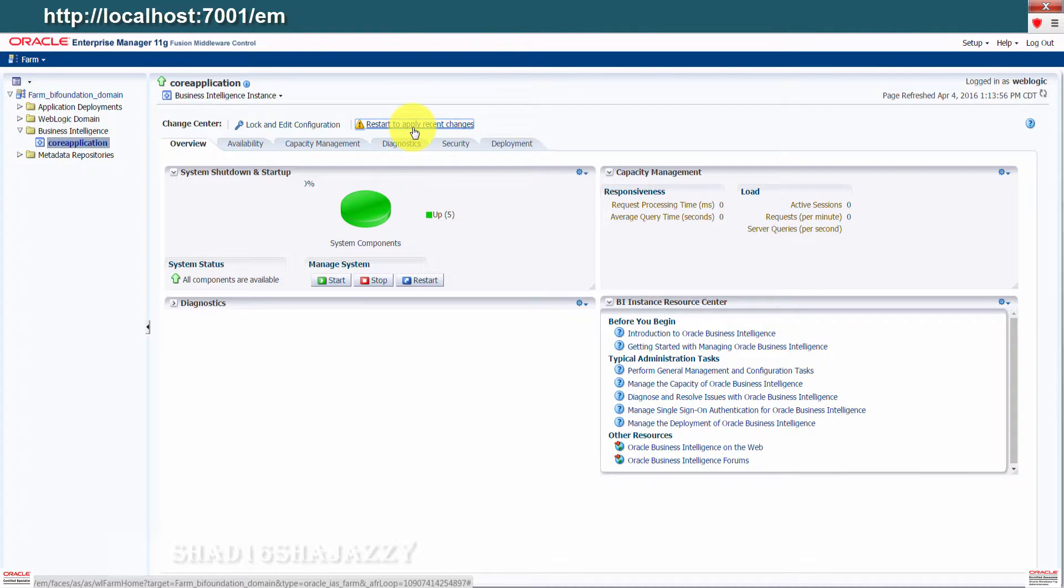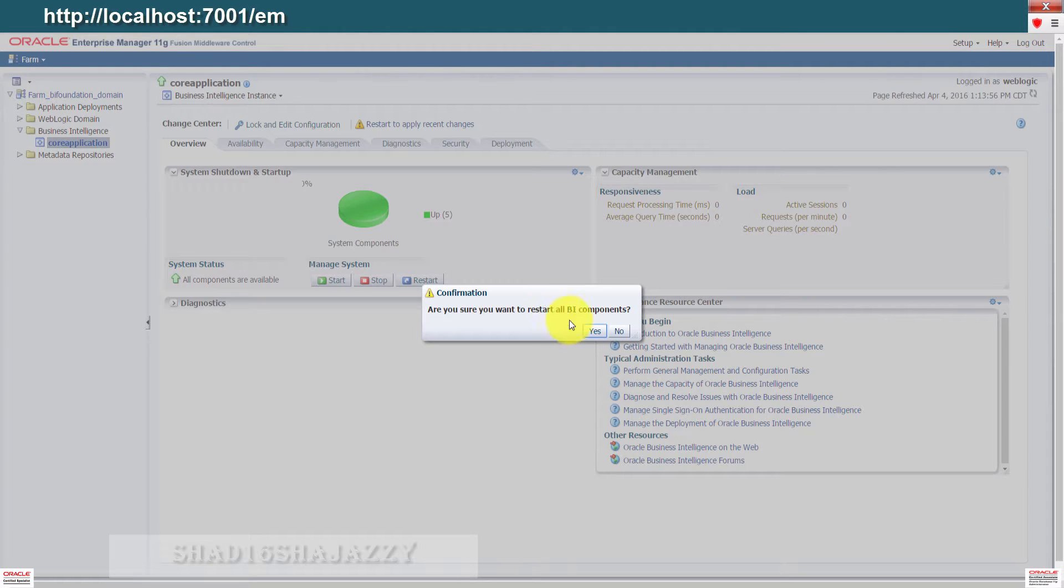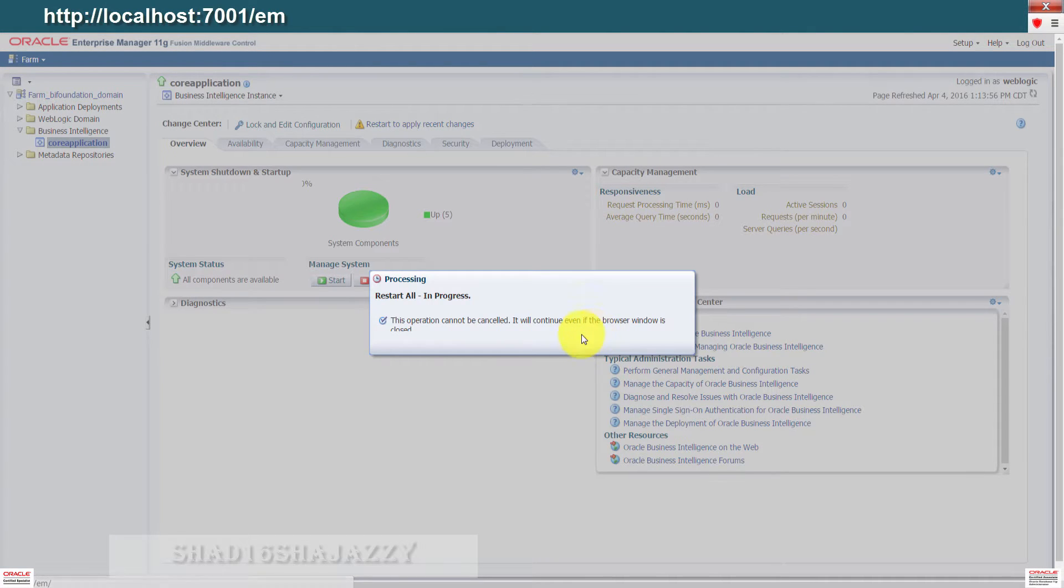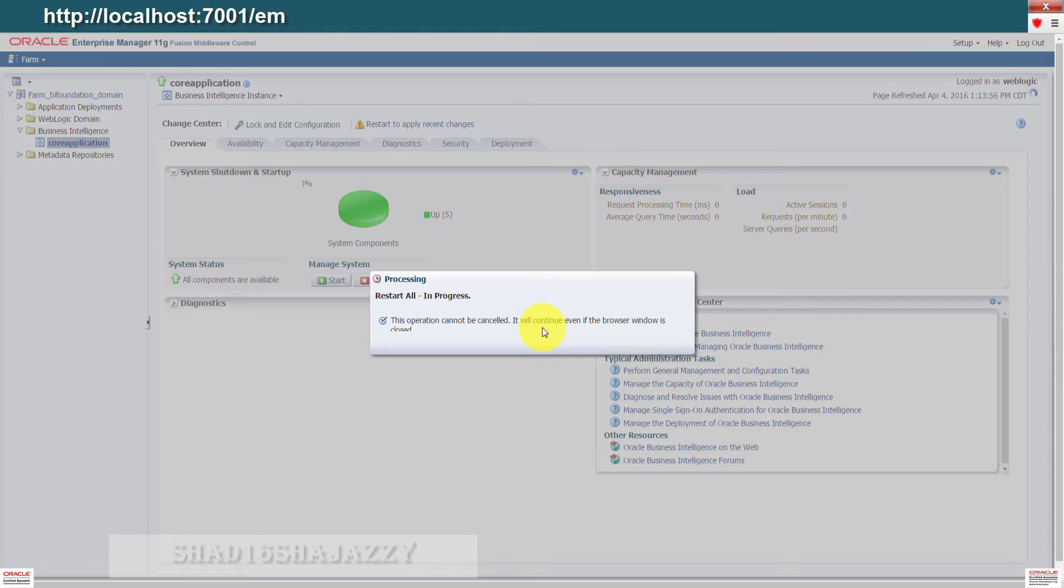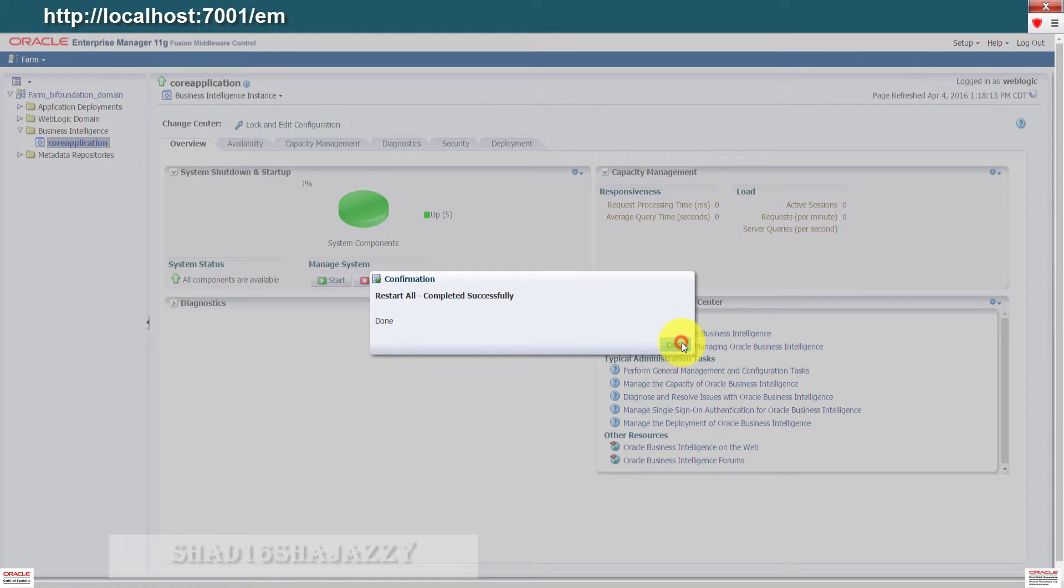Close this confirmation. Click restart to apply recent changes. Go click the restart button right here. Accept this right here. Completed successfully, so just close this.